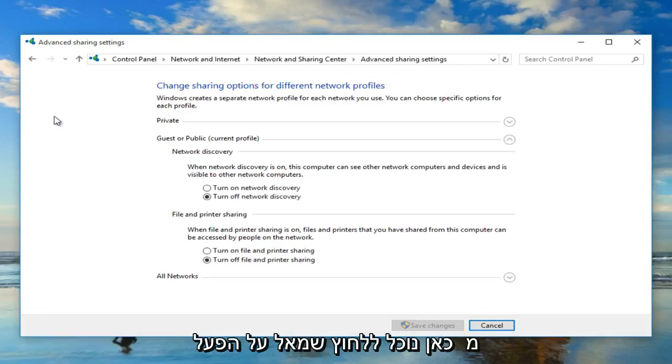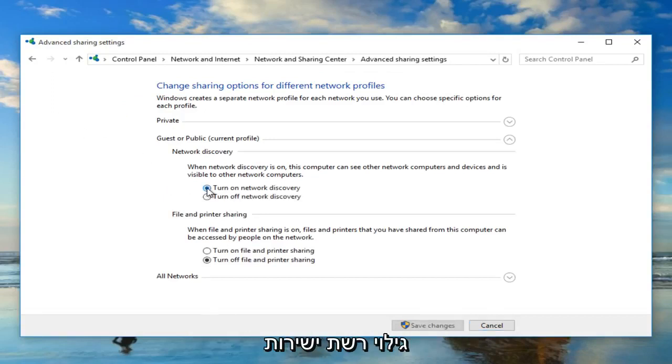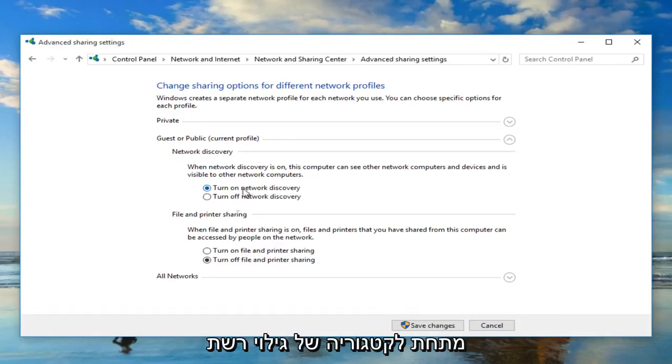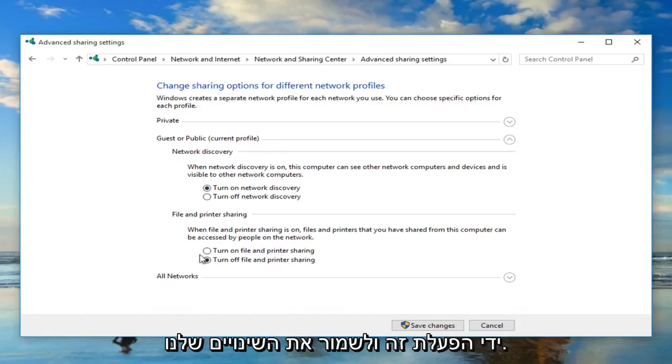Now from here we can left click on turn on network discovery directly underneath the category of network discovery. And we can also enable file and printer sharing as well by turning that on.